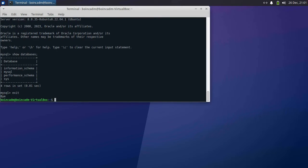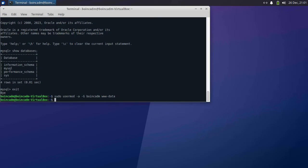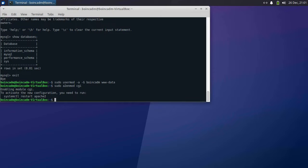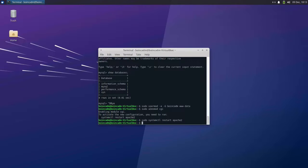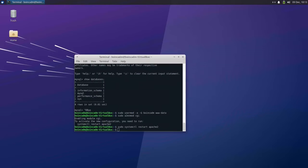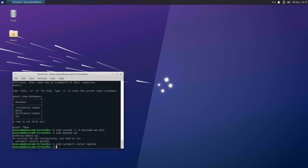In addition to the database, BOINC also depends on the Apache web server. We'll need to make sure that the boink-adm user can access the Apache web server directory. We also need to enable CGI and restart Apache. To verify that Apache is working, we can open up our web browser and go to localhost. Note that you can put in the server's IP address or localhost — they will both work interchangeably.